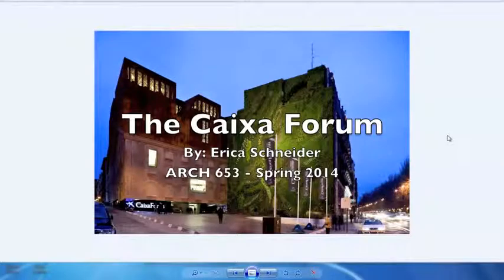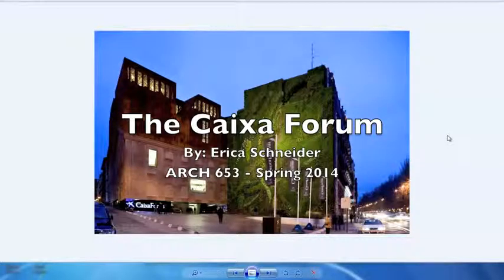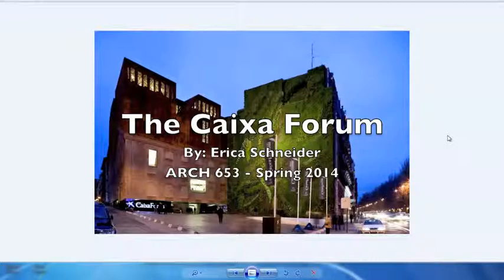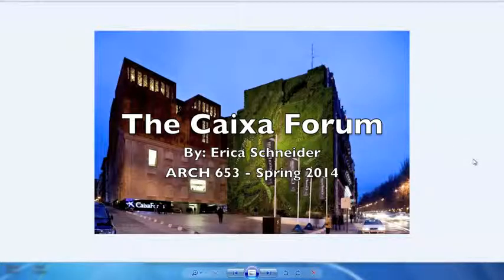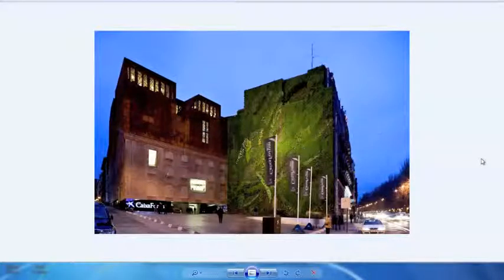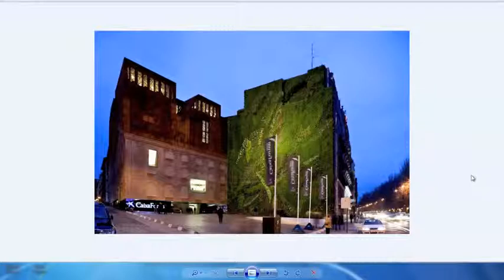Hi, my name is Erica Schneider, and this is my midterm project for my BIM class. For the project, I chose to model the Caixa Forum in Madrid.